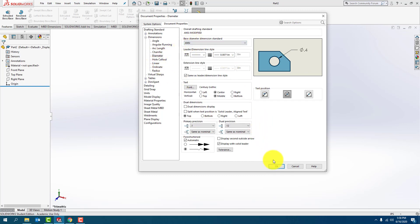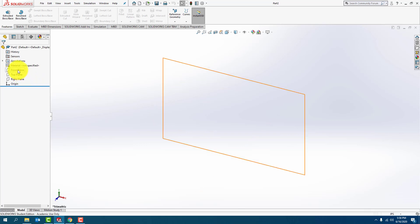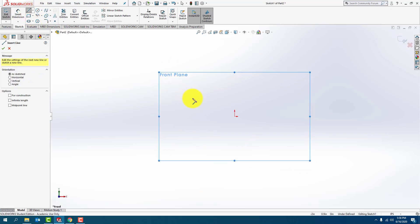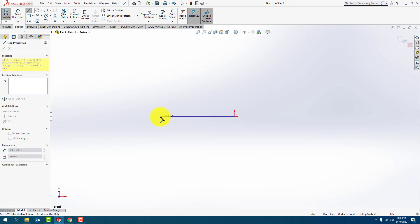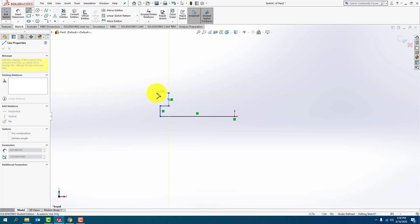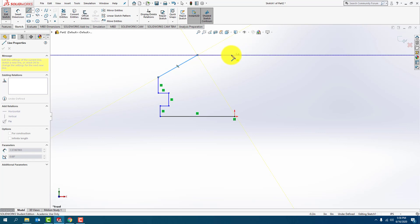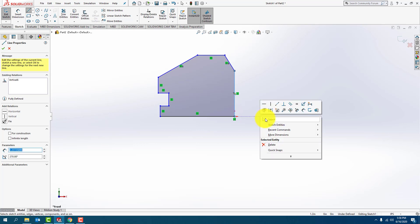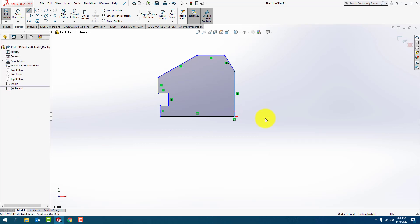Make sure the diameter is also ANSI, press OK. Then Front, New Sketch, and I'm going to go ahead and start from that right-hand corner from the bottom of the part, just go ahead and start clicking away and drawing the part. Right now all I really care about is that it looks like the drawing — I don't really care that the dimensions are correct.